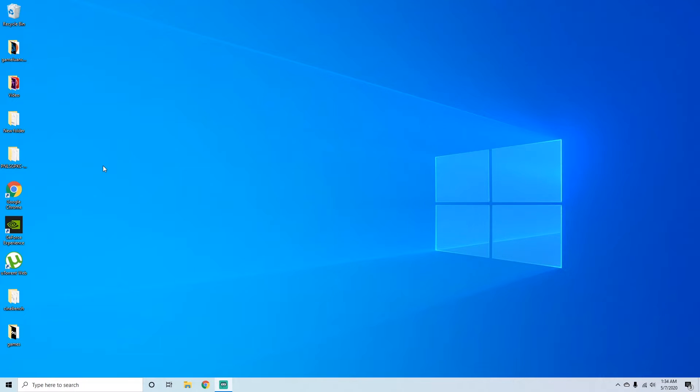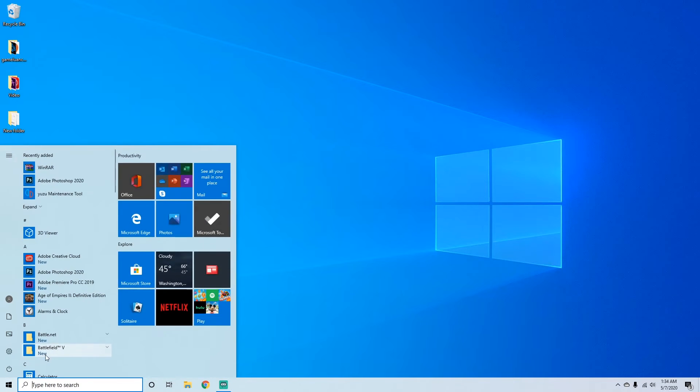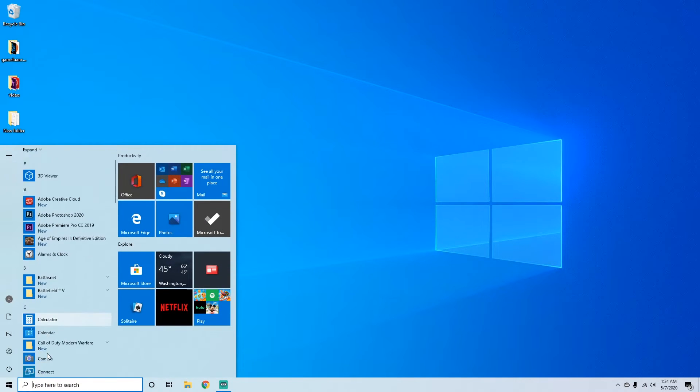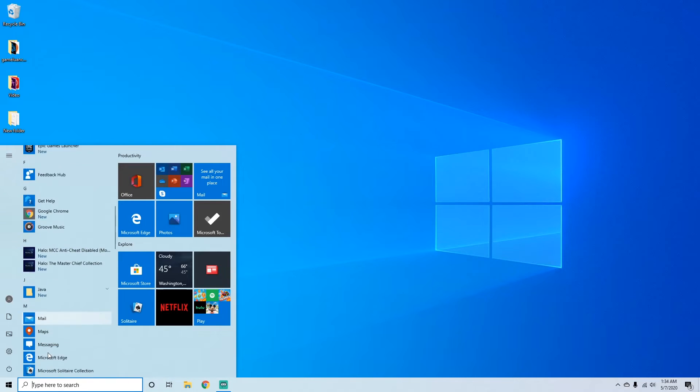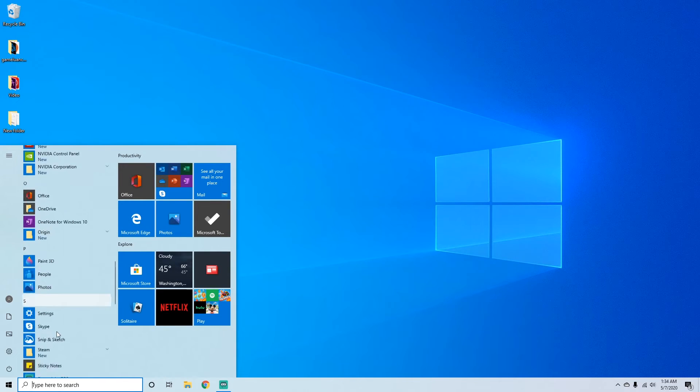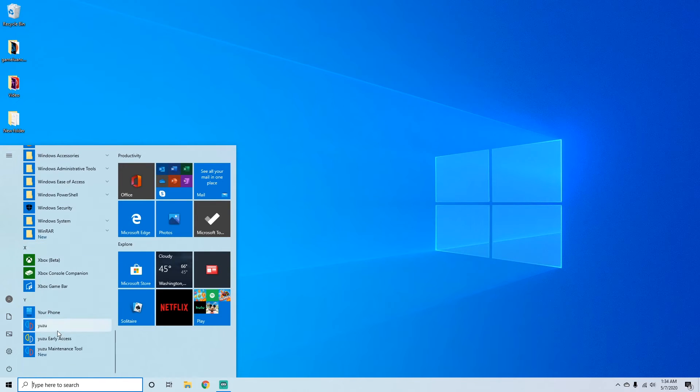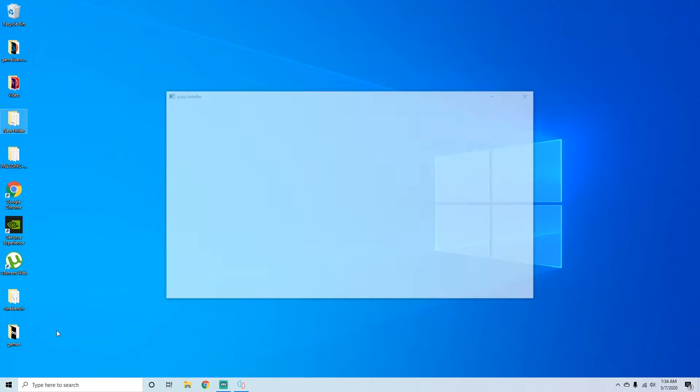Hey guys, Koonsnake here, and today we're going to be showing you the best settings for NVIDIA graphics card for Yuzu. Hopefully I'm saying Yuzu right. That's how it's spelled so that's how I'm going to say it.